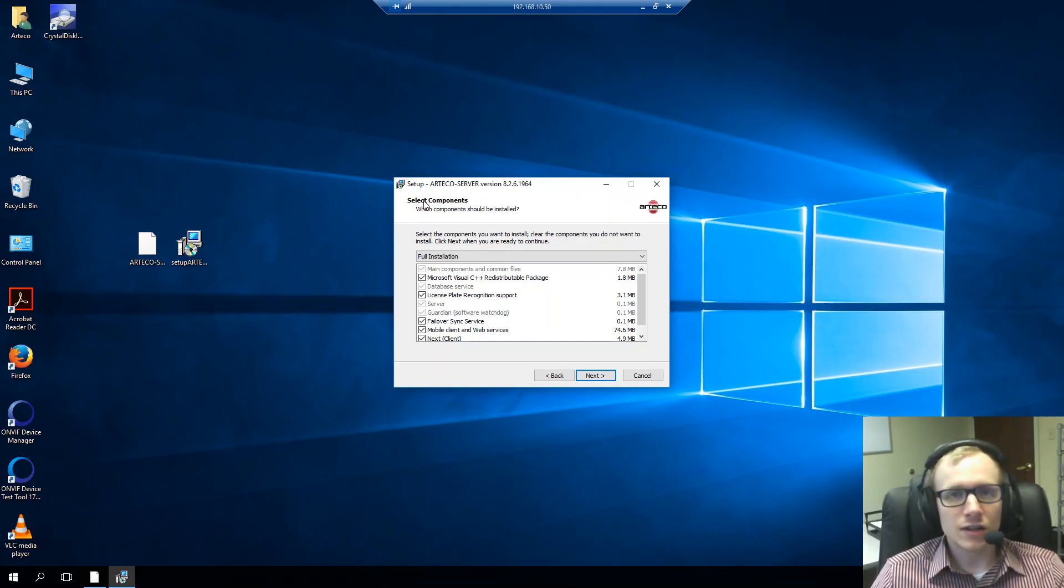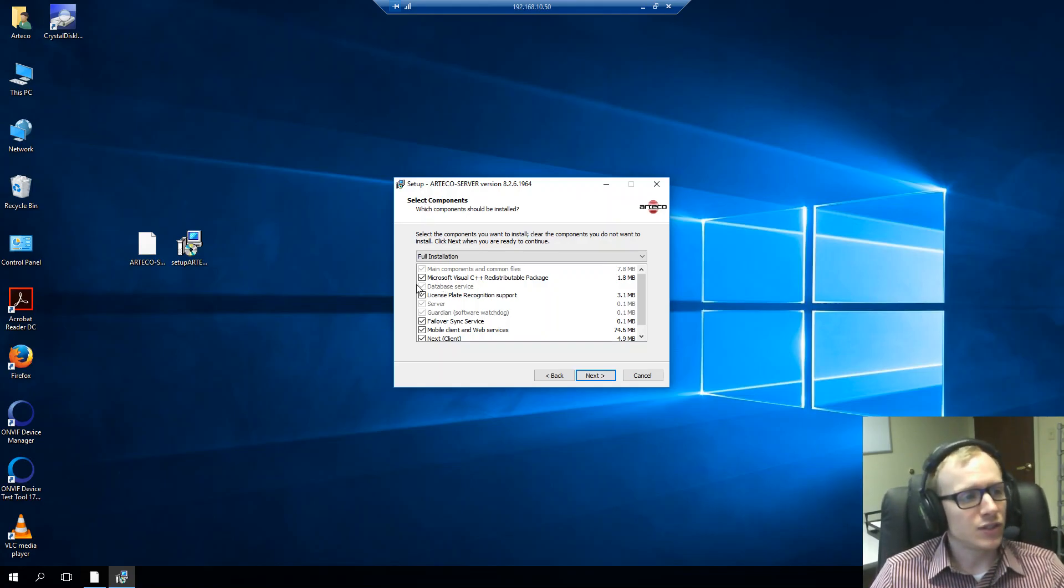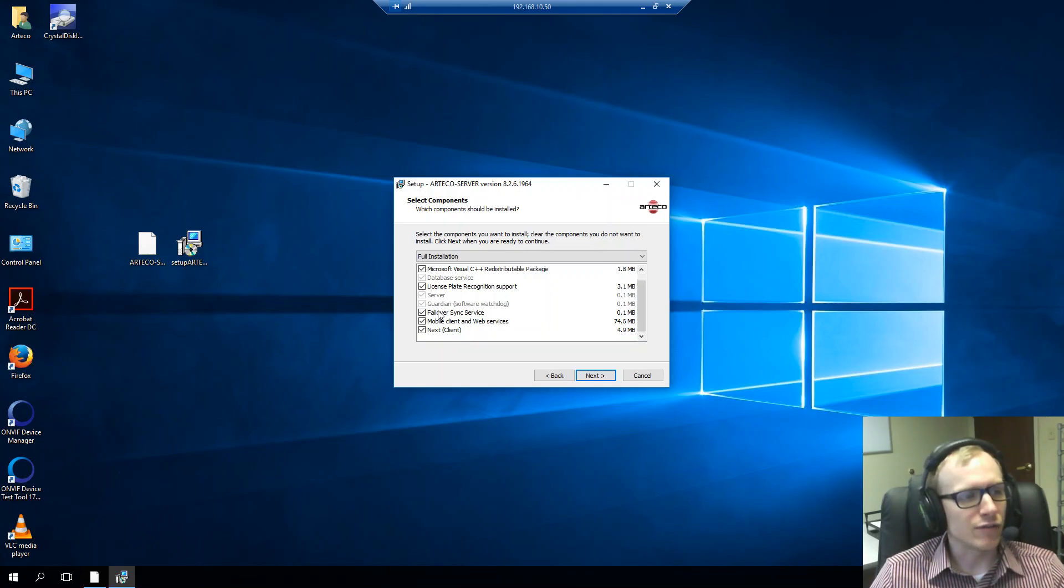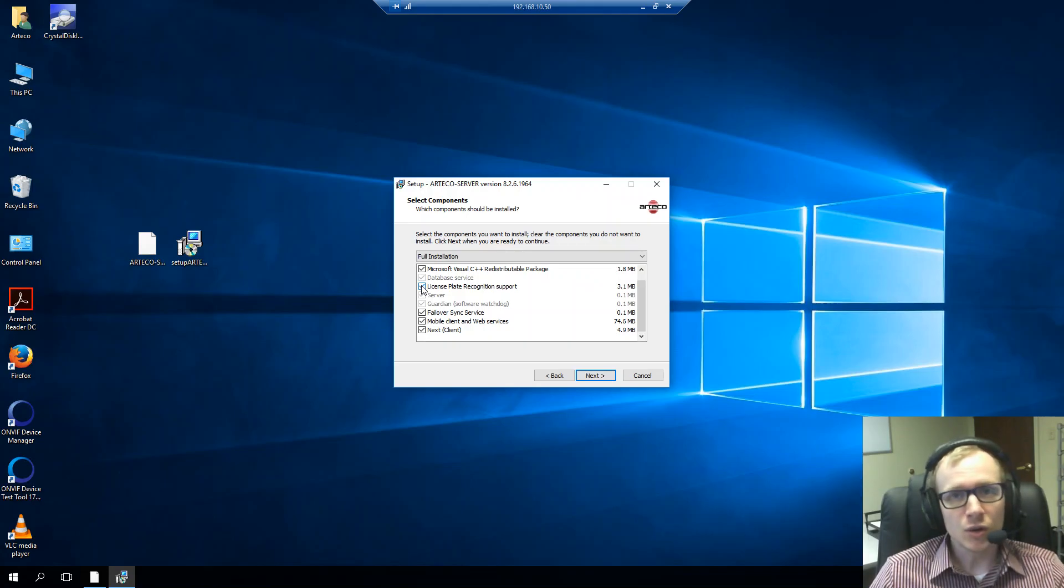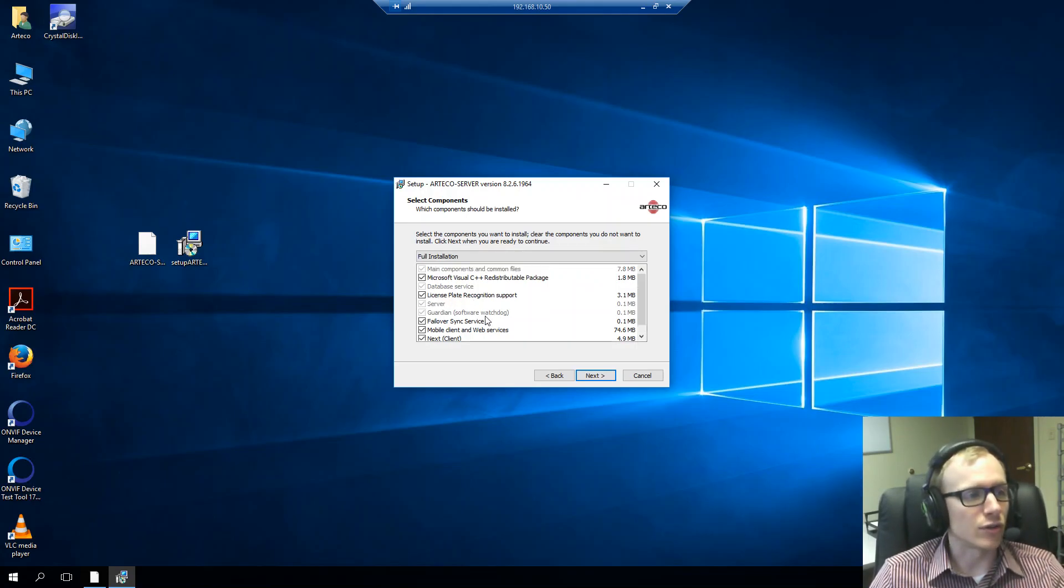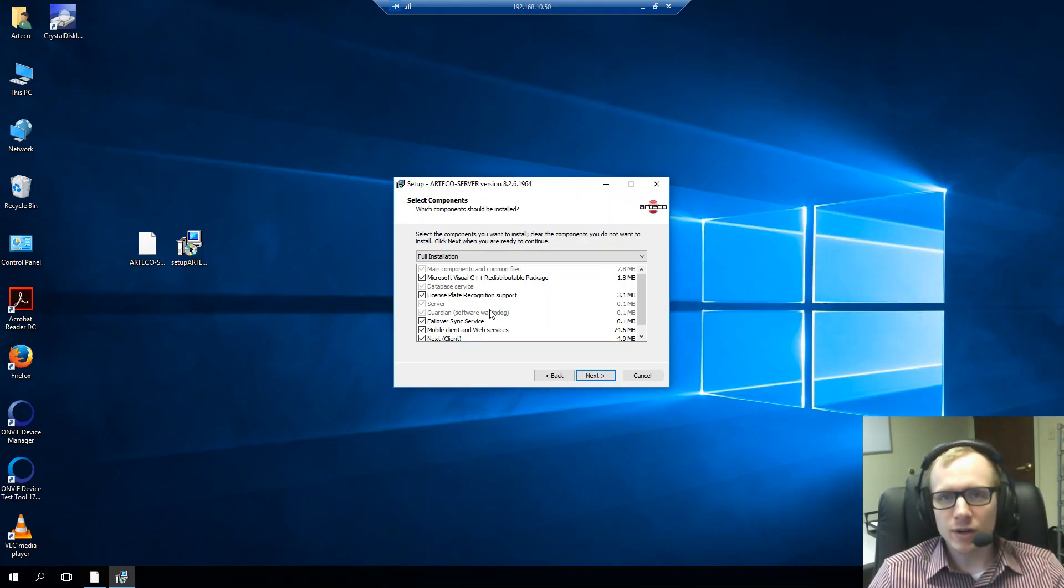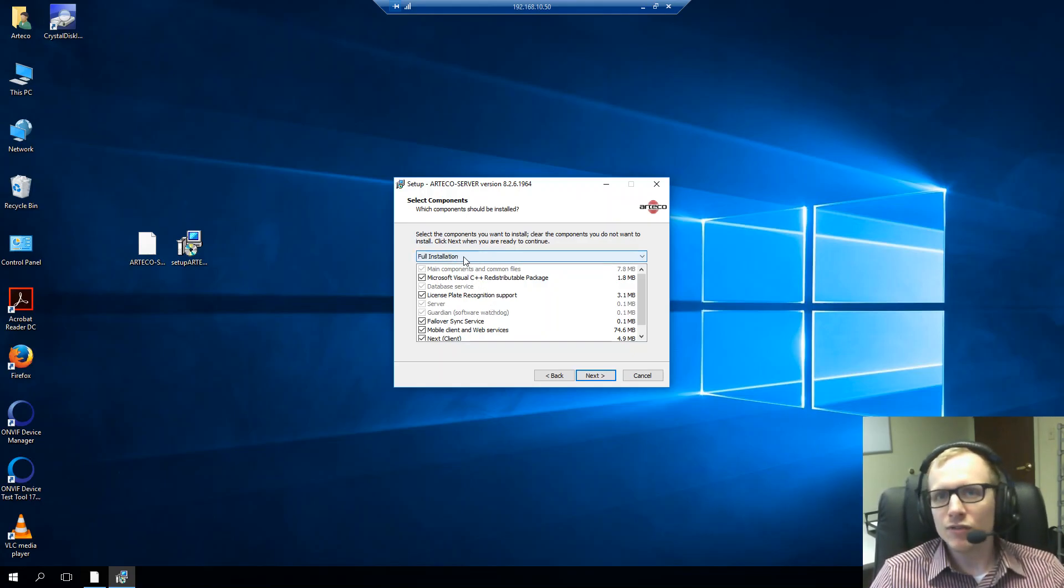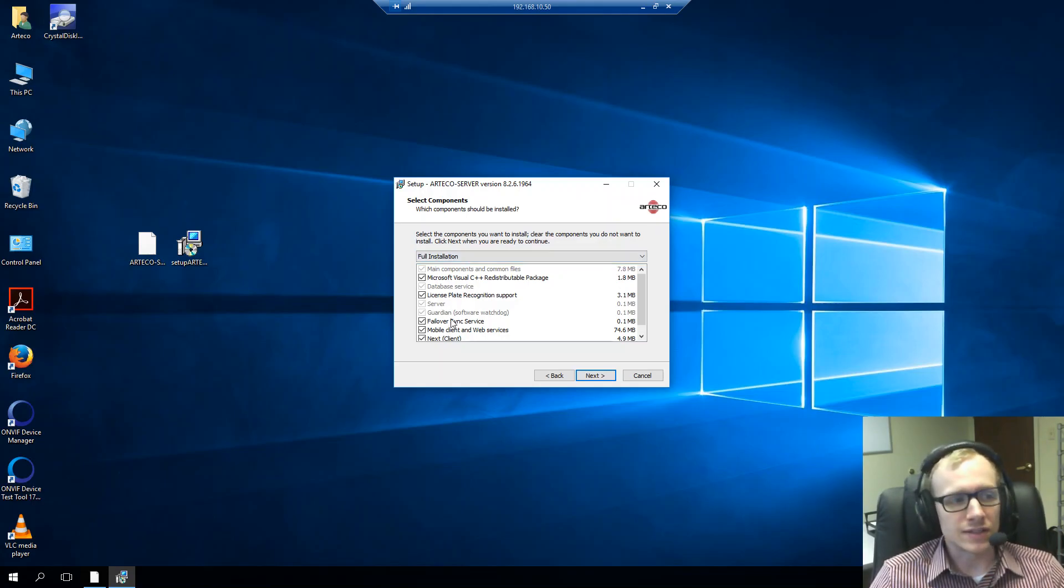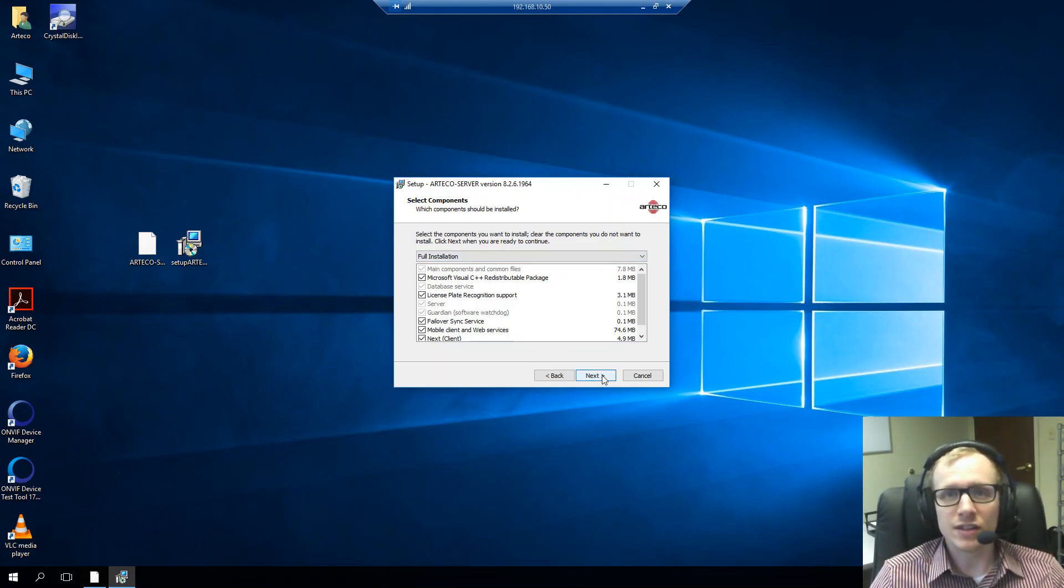Now, in the select component screen, we have the ability to uncheck some of the boxes here for some of the Arteco features. So, if we don't necessarily need failover sync or license plate recognition, we can definitely choose to not install those. However, I do recommend to choose full installation whenever you're installing. That way, even if you're not licensed to have a feature that's included in here, at least you'll have it if you decide to upgrade your license.